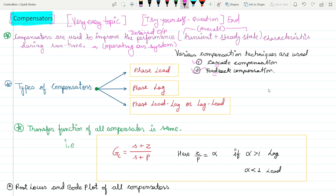Generally there are three types of compensators: the first one is phase lead compensator, the second is phase lag compensator, and the third is phase lead-lag or lag-lead compensator. You'll understand the lead-lag and lag-lead concepts very easily when I explain them in the upcoming video.